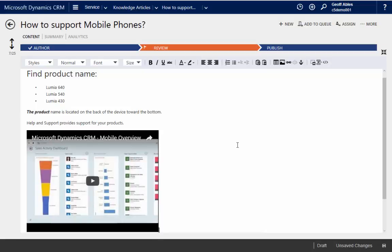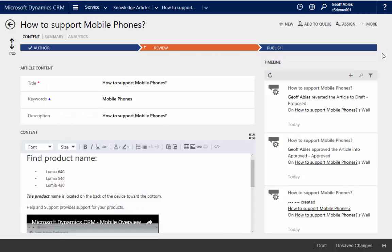So you can see I can create really nice, rich, elaborate articles about how to do certain things, resolve certain issues, whatever kind of knowledge it is that I need to track. Now, while I'm in here, you can see there's a lot of other things I can do with this article.